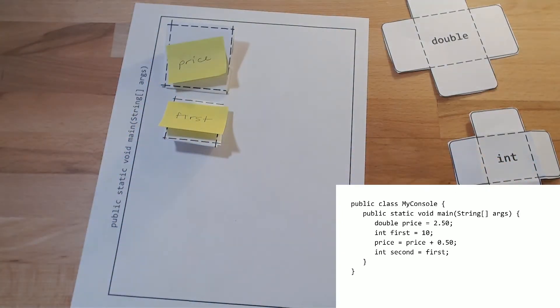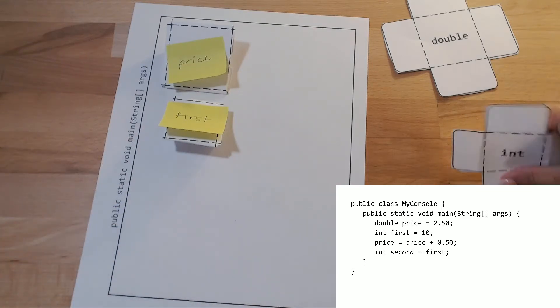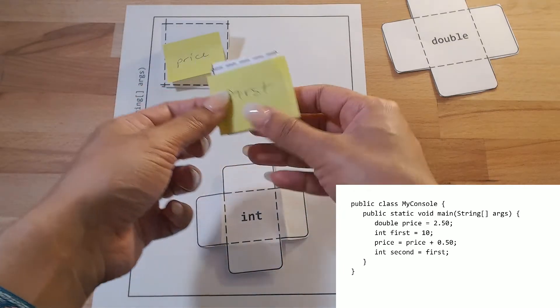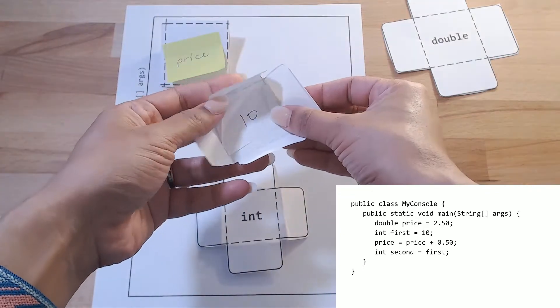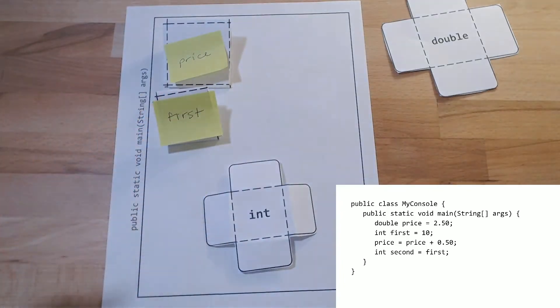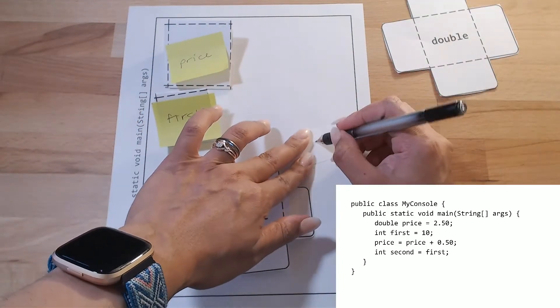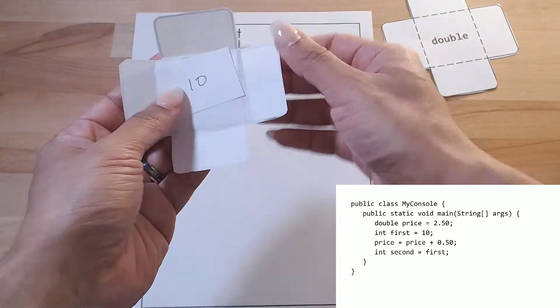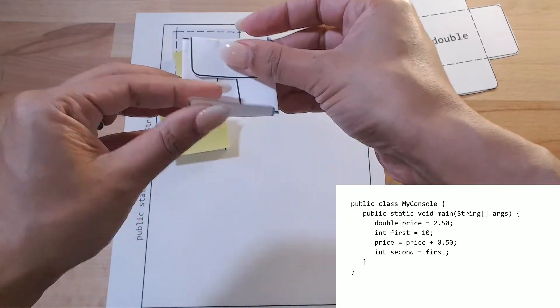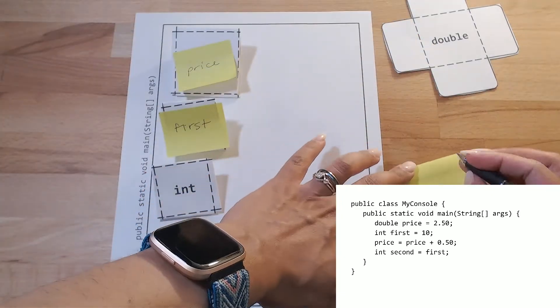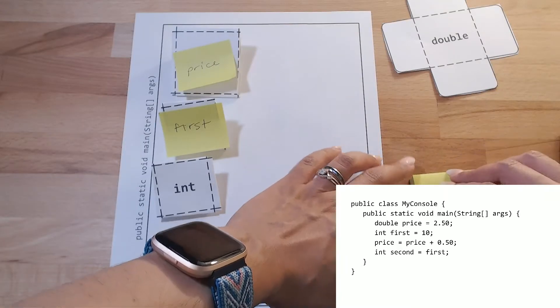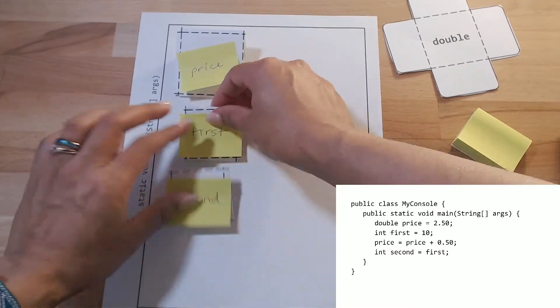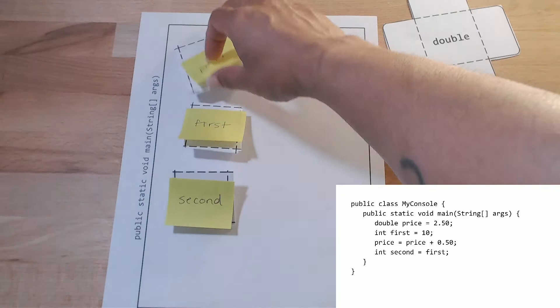Then on my next line, I see that I'm creating another variable called second, which is also an int, and it's going to get the value that's in first. Well, I don't know what's in first, I have to take a peek. I have 10, so close that back up, get another scrap of paper, and copy that value down, so that way I can put it inside my other int variable, and call this second. So I have double price, int first is int second.